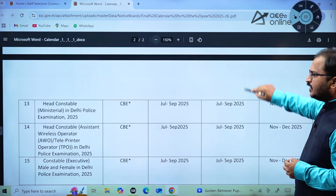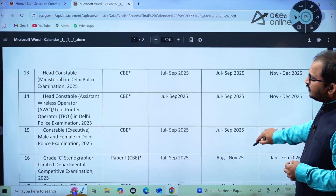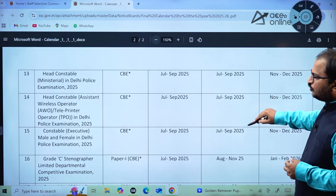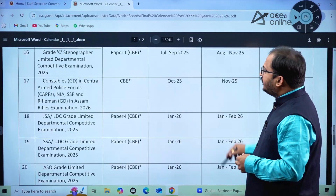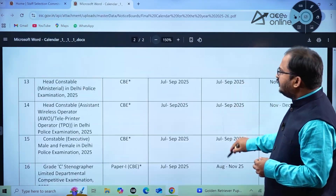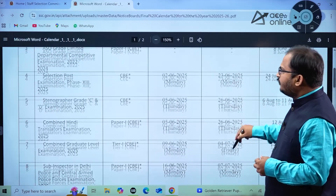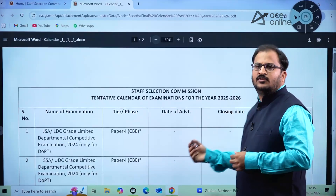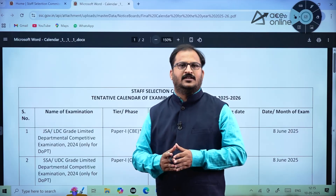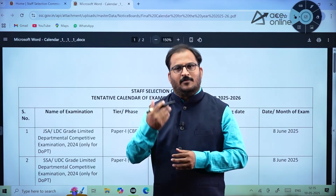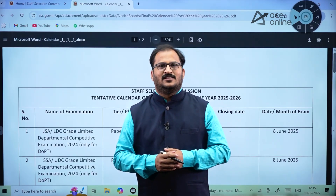There are multiple notifications for various degree, diploma, ITI, and Plus Two students as well. You can go through the complete calendar and note down the dates of advertisements. Once the advertisement is released, we will do a video based on that particular advertisement and how to apply online. Thank you all, and all the very best, dear students.